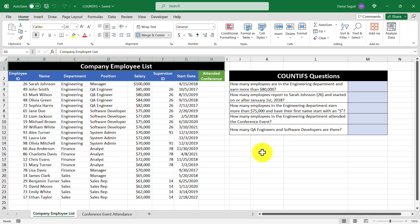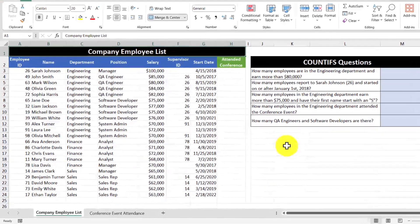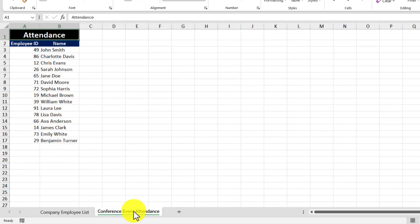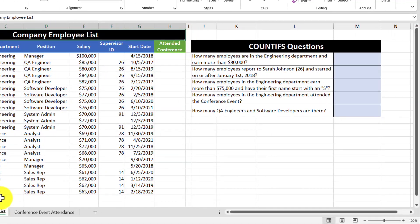Before we start answering these questions, let's first take a moment to familiarize ourselves with our data sets. In this first data set here, we have a list of employees at the company along with some key pieces of information about them. We also have an empty column here where we want to track which employees attended a recent conference. The attendance for the conference can be found in this separate worksheet here. So let's go back to our company employee list and start answering the questions on the right.